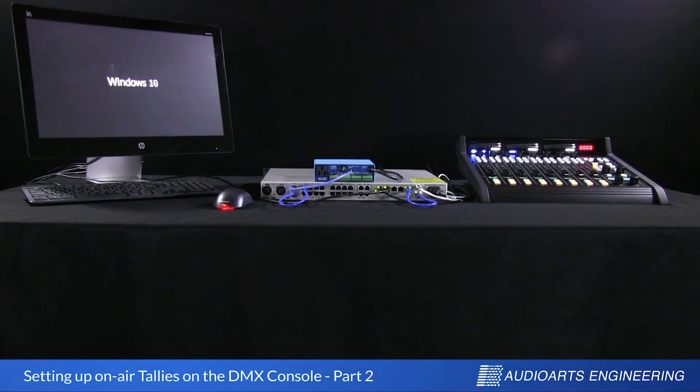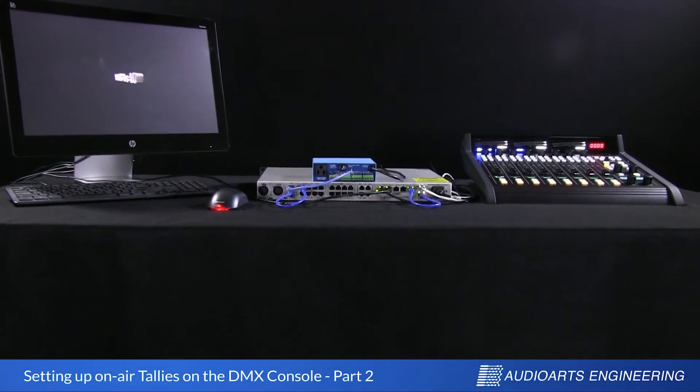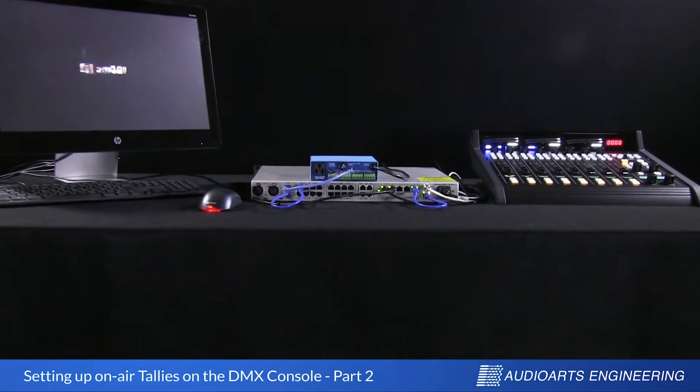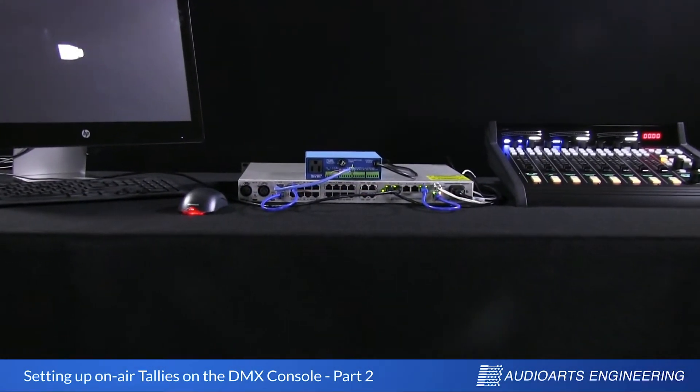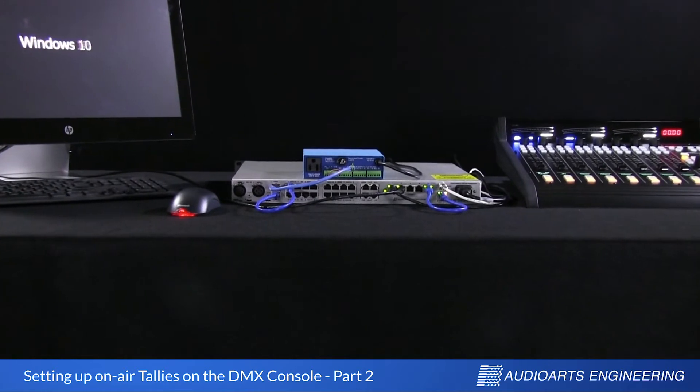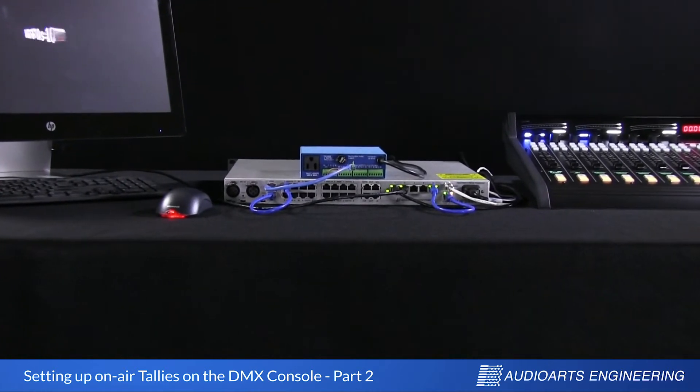Hi, it's Brad Harrison with Audio Arts and Wheatstone with part two of our series on setting up on-air tallies with the Audio Arts DMX.